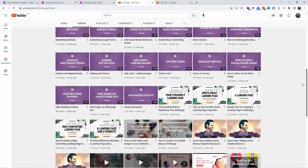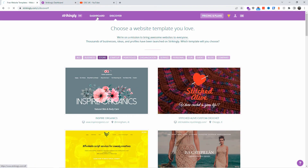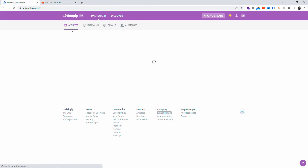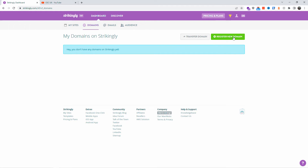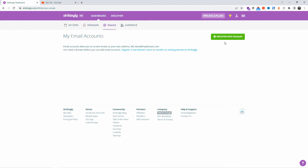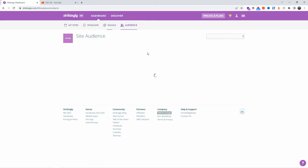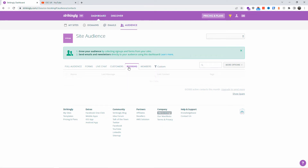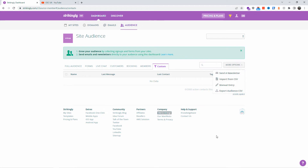Let's go back to the dashboard. You've got the Discover panel, My Sites, Domains — you can attach or transfer domains. Under Emails, you can register an email with your domain. You also have Site Audience, which is essentially the analytics for the website. You get forms, live chat, customers, bookings — there's a lot you can do with Strikingly. It's a full CMS, very simplified.